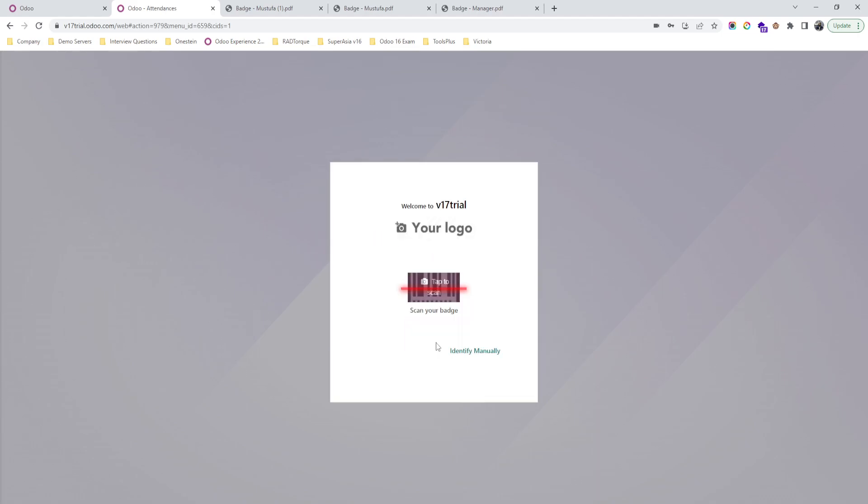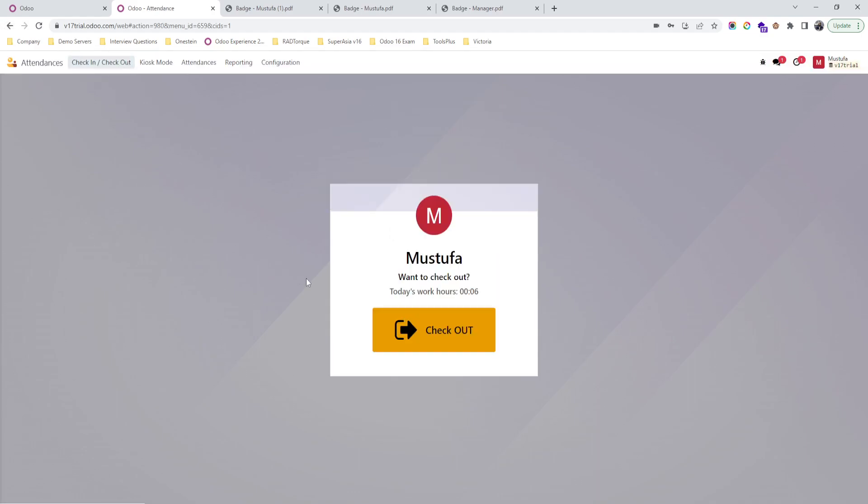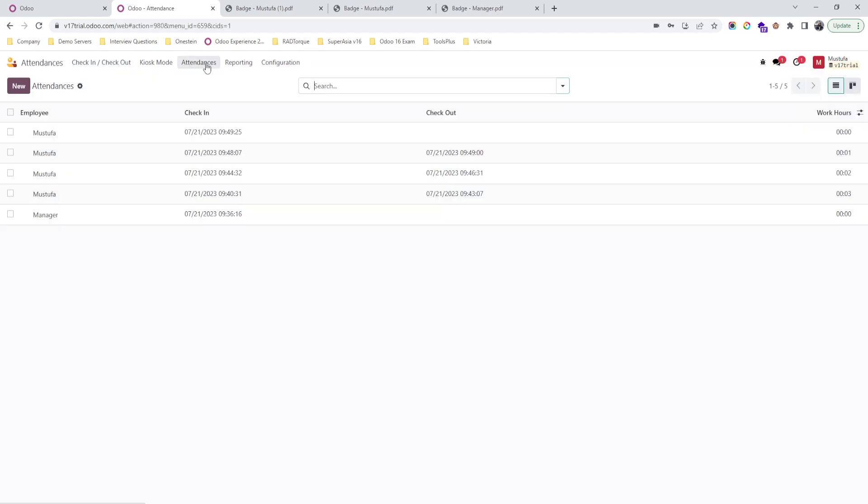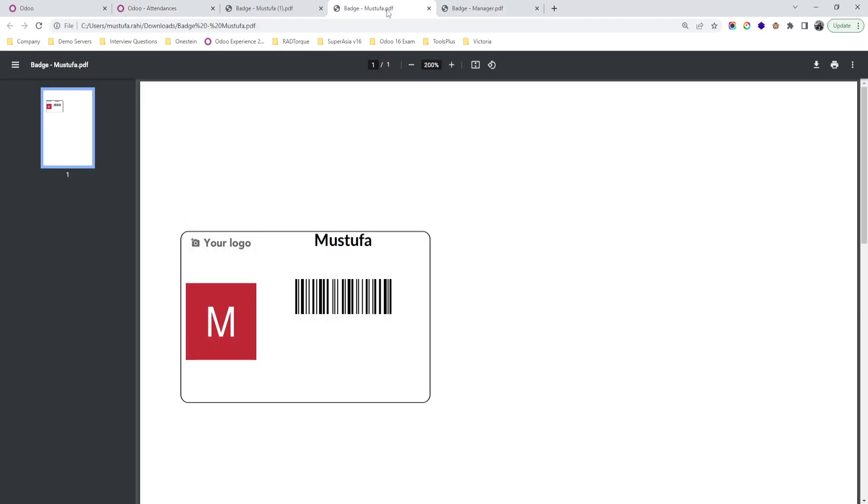Now if you go again, it will ask to sign out. And then in attendance you can see all the attendance which is marked like this. So via badge you can create a similar experience for your employees and organization.